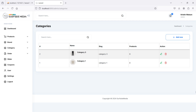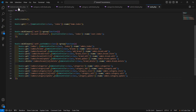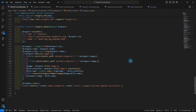Hi everyone, welcome back to the Laravel e-commerce project tutorial. In this video we are going to learn about deleting a category. Let's see how we can delete a category — go to the admin controller.